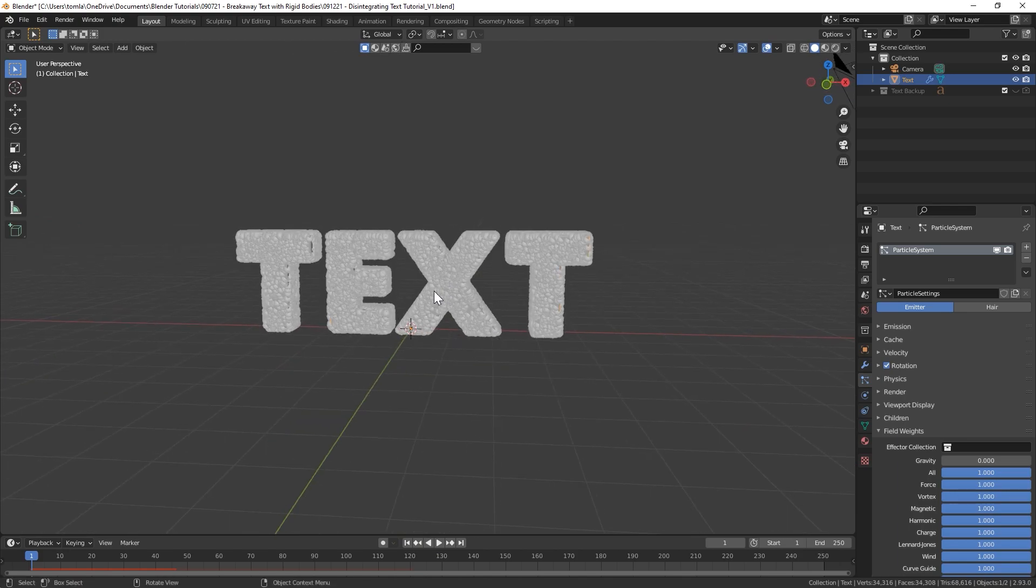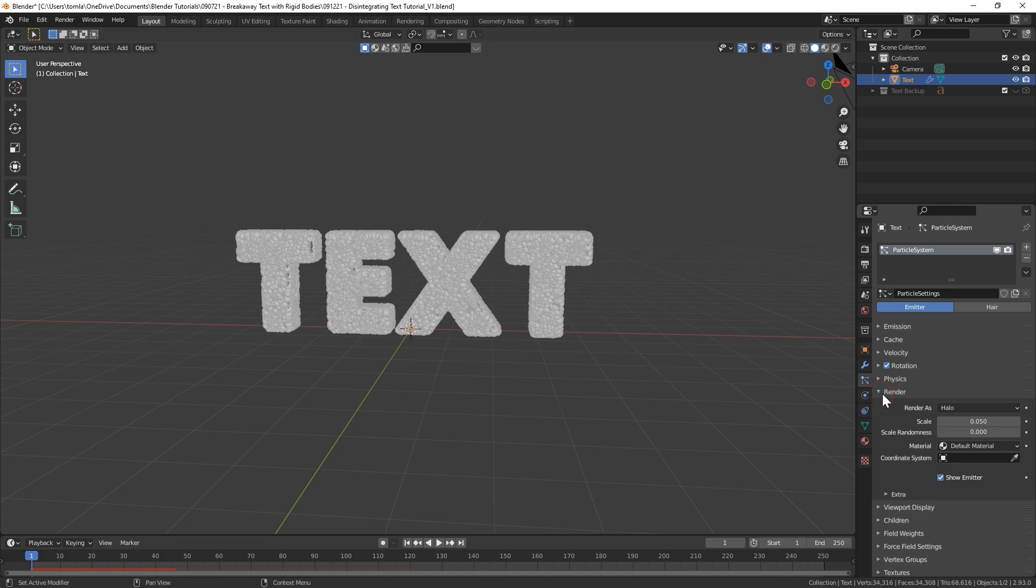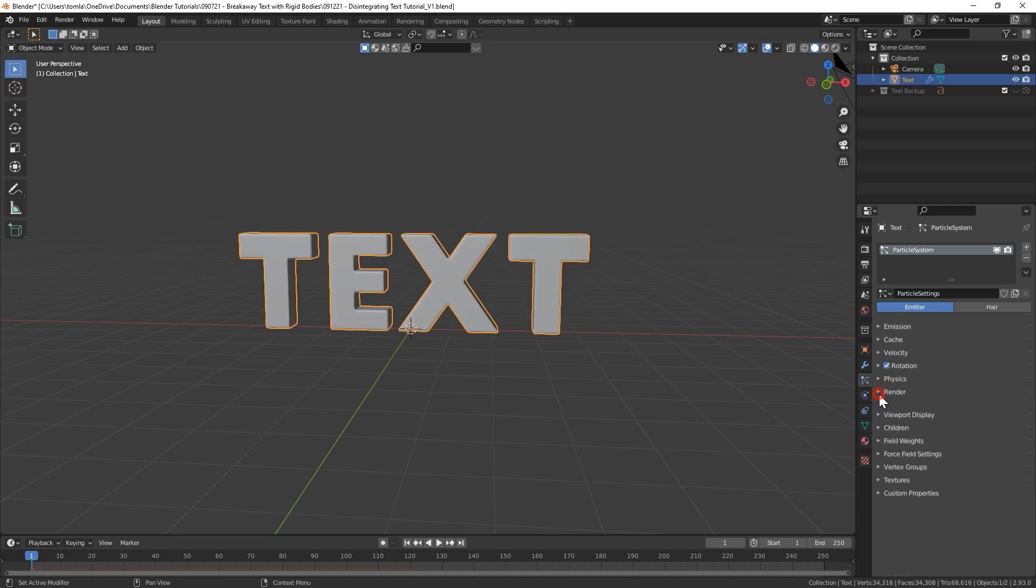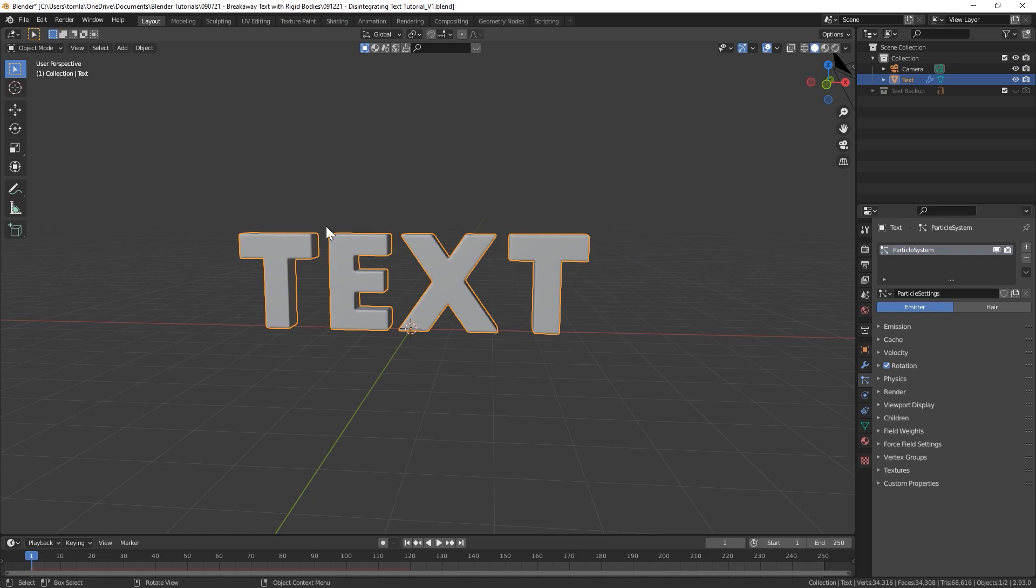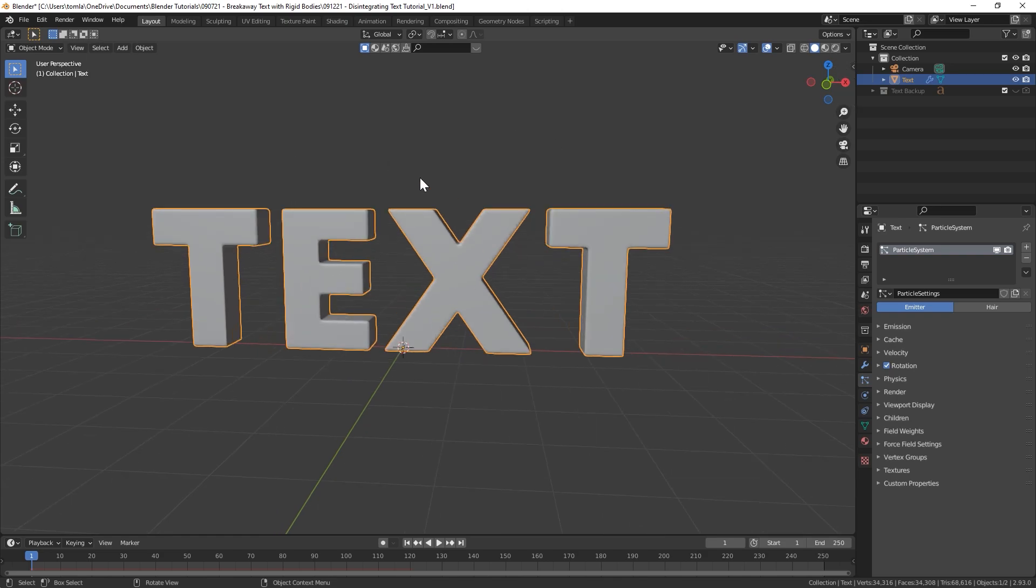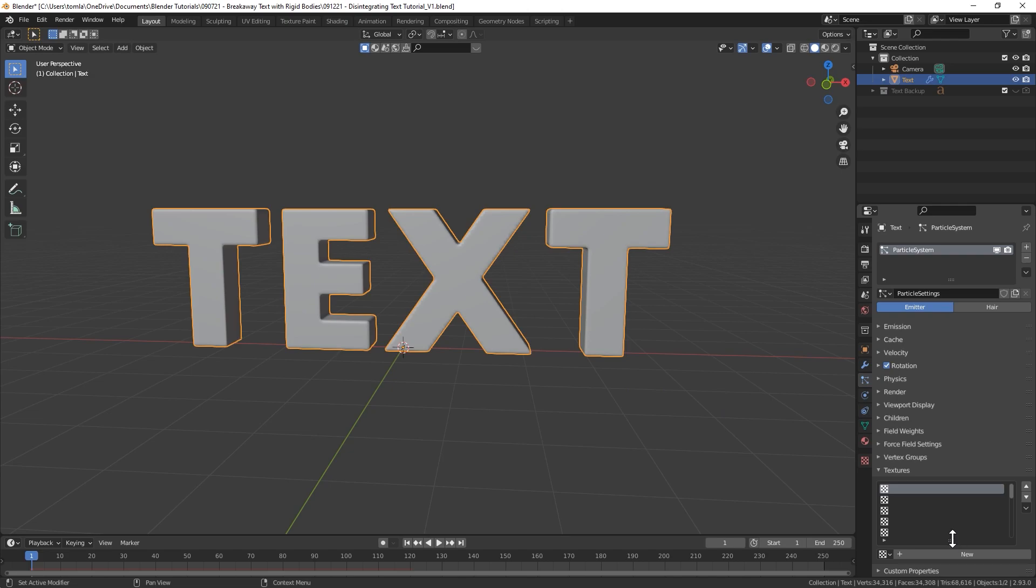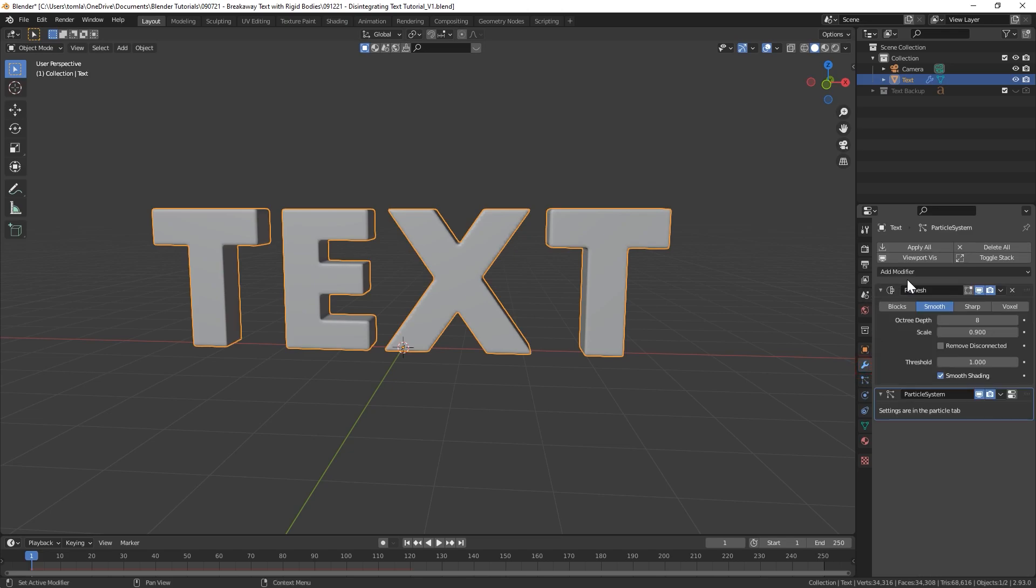They'll actually be able to rotate. When you don't turn this on they just kind of stay static even though they're moving, it looks a little weird. Under Field Weights right here let's change Gravity to zero. That way now when we play on our timeline they're not falling anymore and that is what we want. We only want them to be affected by the force field we're going to apply.